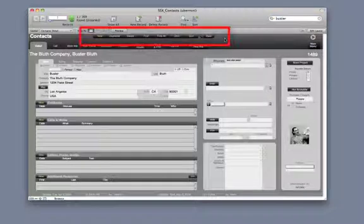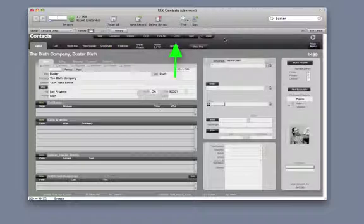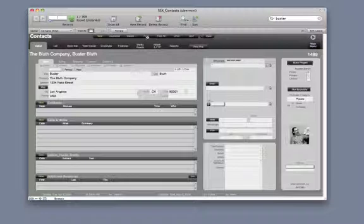This is the function bar. Use these buttons to create new, duplicate, delete, omit, find, find all, and sort records. They're in just about every module.